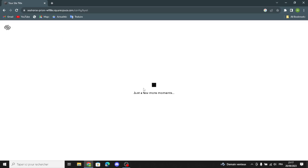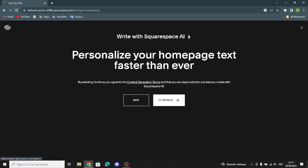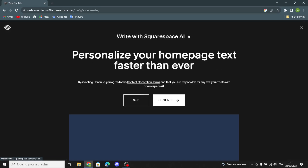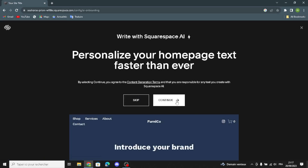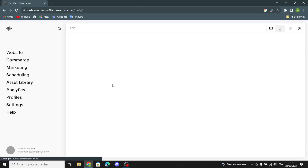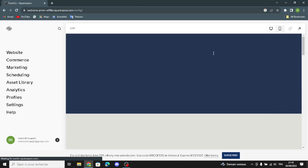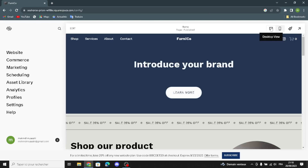Now wait a few seconds or minutes for the new website to be created. Here you can personalize your home page text faster than ever — you can continue or skip. I'm going to skip this. This is your home page right now.